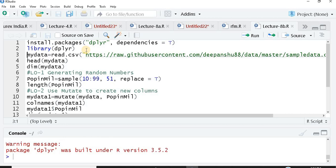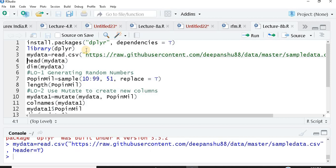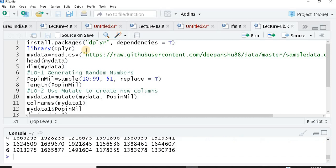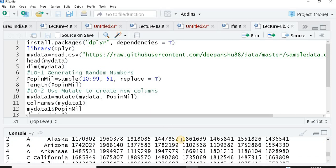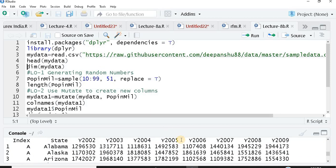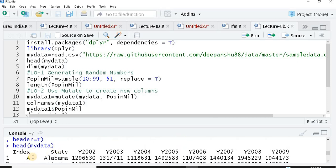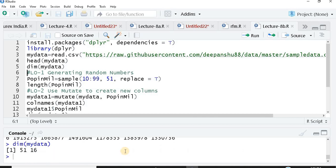Now I'm using the same data set that we have been using all over, so I'll just share this link in the description so you can use that link and practice along with me. Once it is imported, I just want to see whether everything has been done perfectly, so I check the head. When I check the head, I see I have my data with index, state, year 2002, year 2003 and so on. I want to see the dimensions using dim. It gives me the number of rows and columns, so I get to know there are 51 rows in my data set and 16 columns.